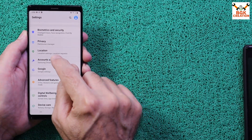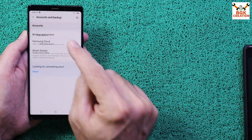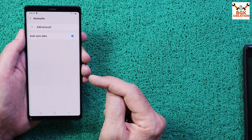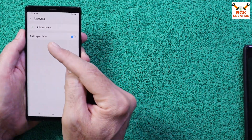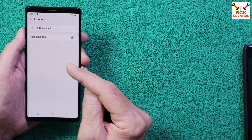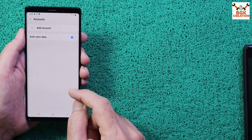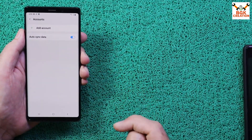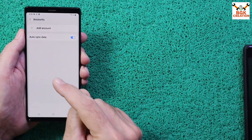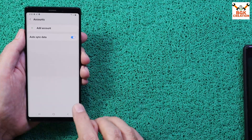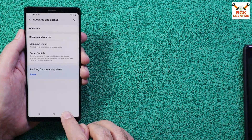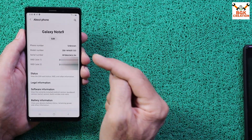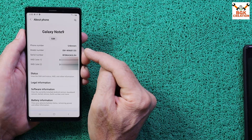Go to Accounts and Backup. If you are using a Samsung account, sync it and then remove it, otherwise the recovery will not flash. Similarly, sync your Google account once and then remove it to avoid any issues. Then go back and go to About Phone.